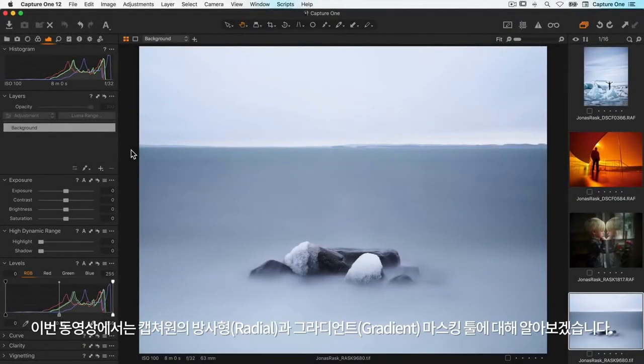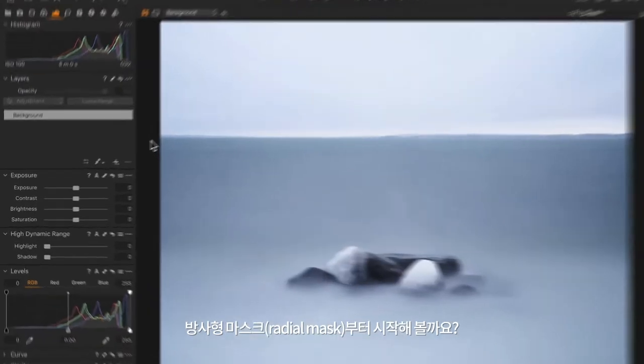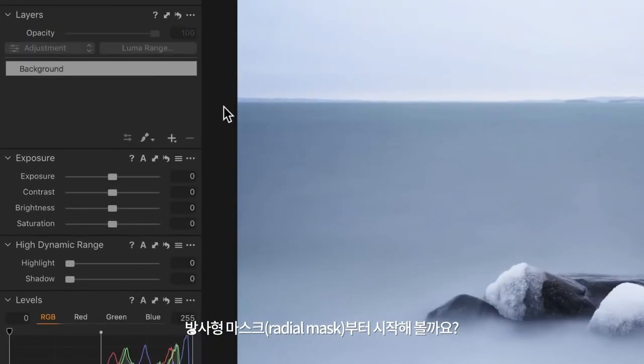In this tutorial we will go through the radial and gradient masking tools in Capture One. Let's start with the radial mask.